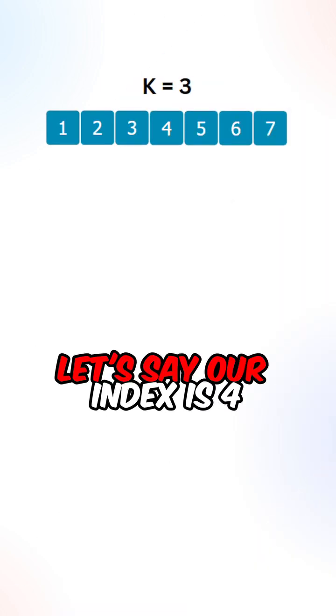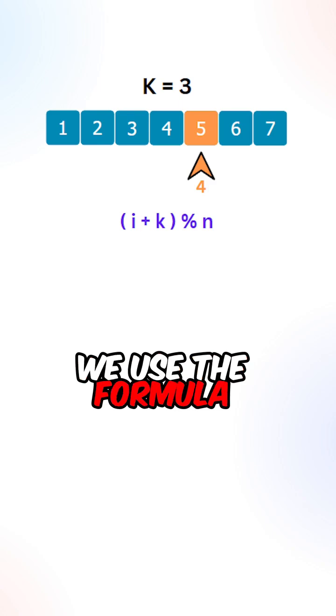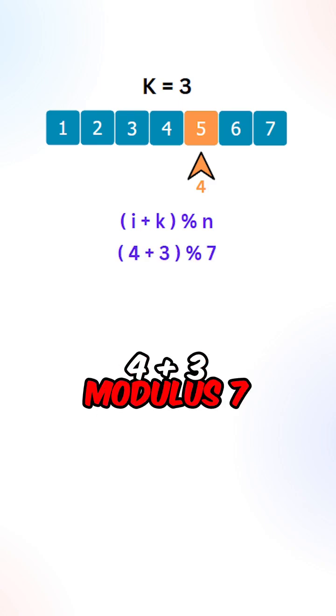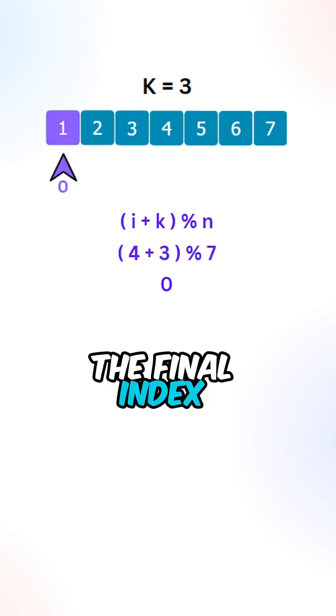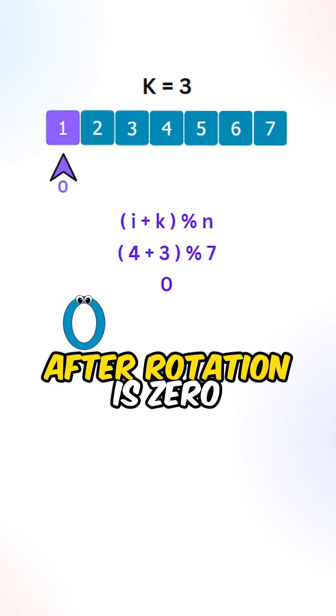Let's say our index is 4. We use the formula: 4 plus 3 modulo 7. The final index after rotation is 0.